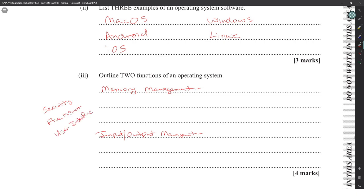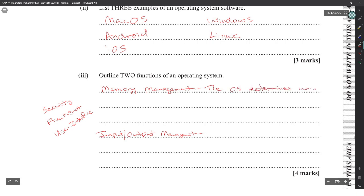For memory management, the OS determines how to allocate memory to programs that are currently being run.